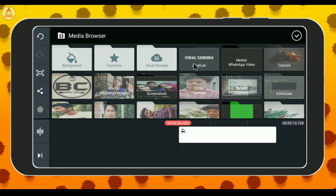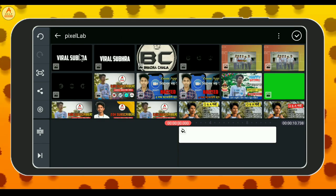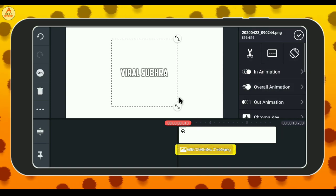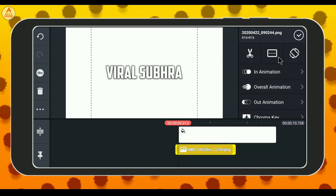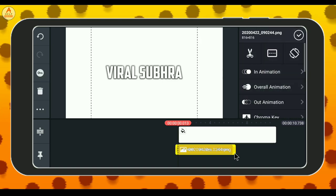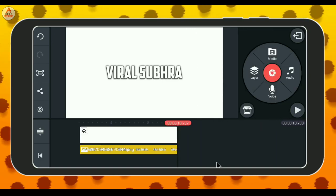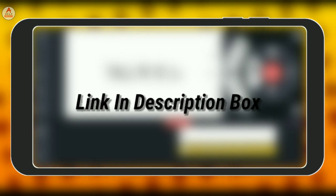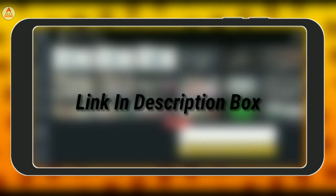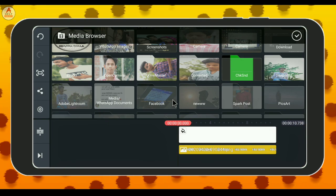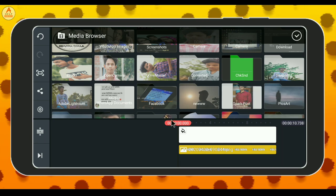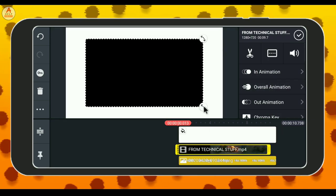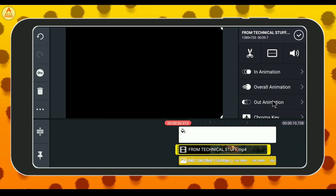Then we will select pixel and select the size. Then we will select the layer option. There is a video link — we will download the video and import the video. Then we will select the video. Then we will select full screen — here is a camera for the full screen.